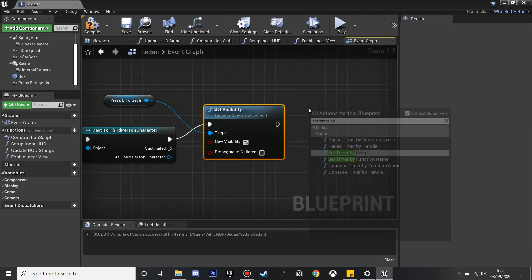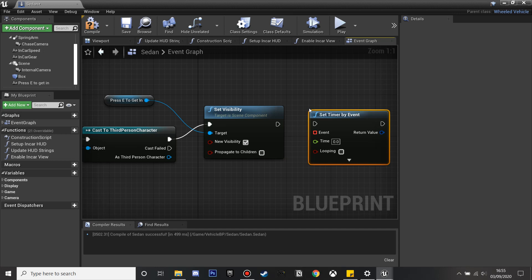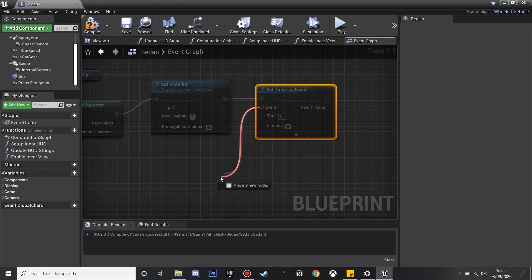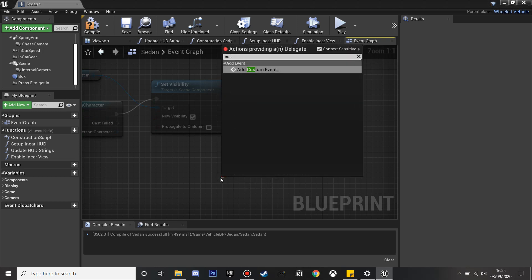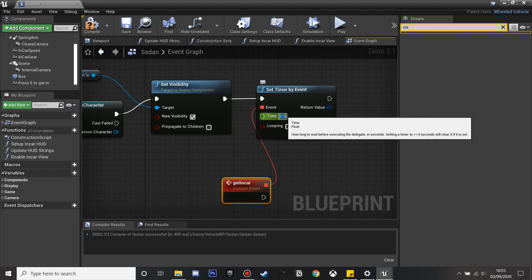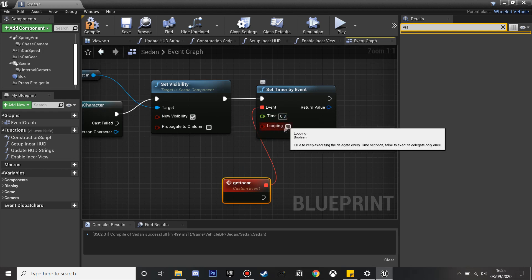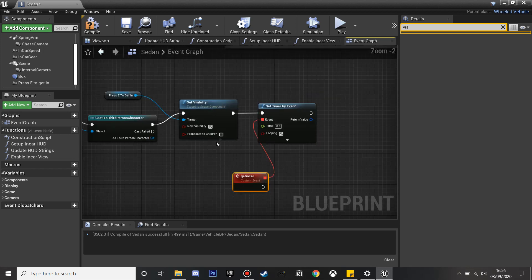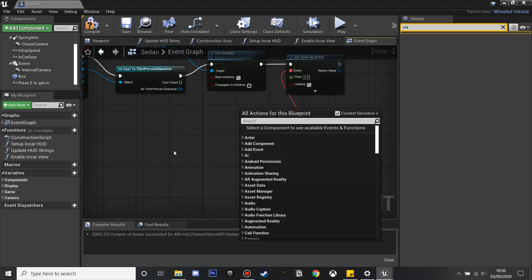Then we're going to set a timer for an event. We'll plug this in and it's going to call a custom event which will check whether we can get in the car. I'll add a custom event called 'get in car'. On the timer I'm going to select 0.3 seconds and select looping, so once we get in this box it's going to check this event every 0.3 seconds.